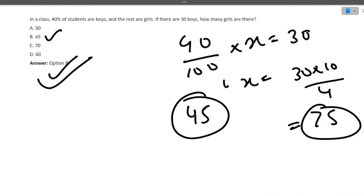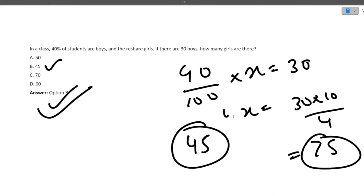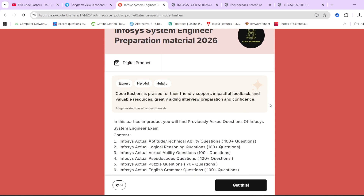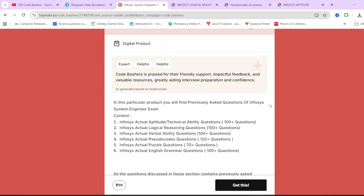That was the last question of this video. We discussed around 10 to 13 questions. I hope everything is clear. If you want more videos on a particular section or company, I will be happy to make them. As I mentioned, on our Topmate page of Code Bashers, we have Infosys System Engineer preparation material with all sections covered and previously asked actual questions. The links are in the description box and there is a 20% discount for the first 100 students. Thank you for watching — make sure to hit that like and subscribe button and share this video with your friends.